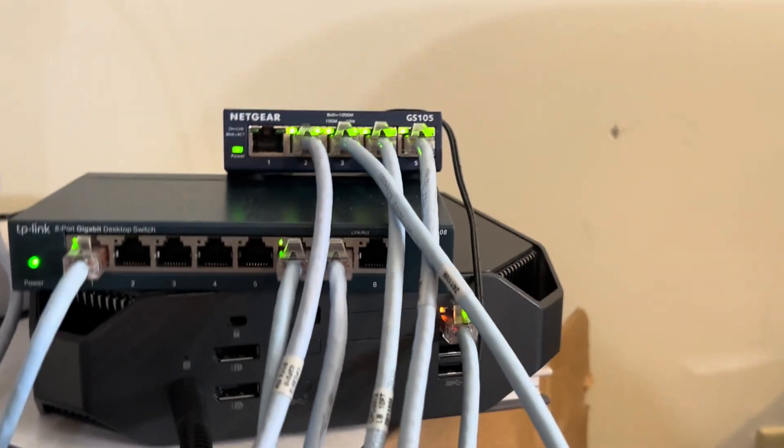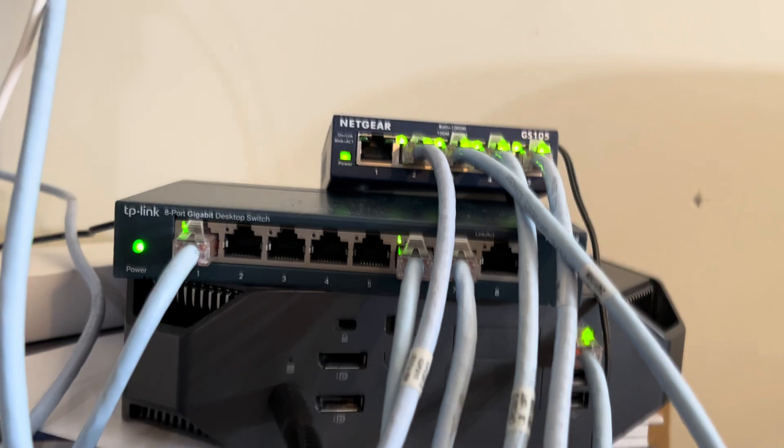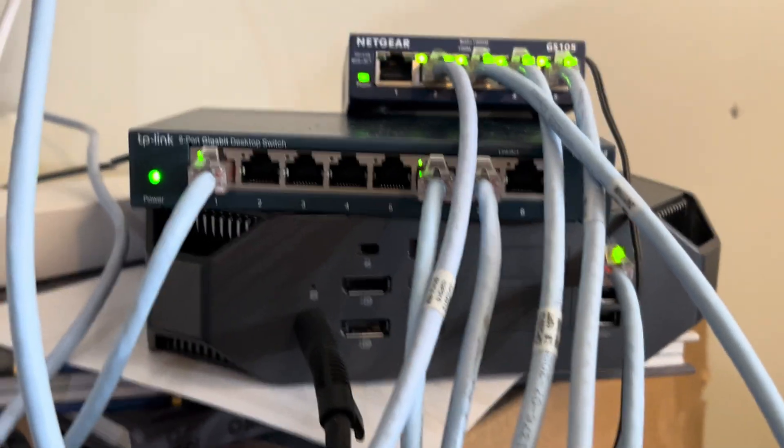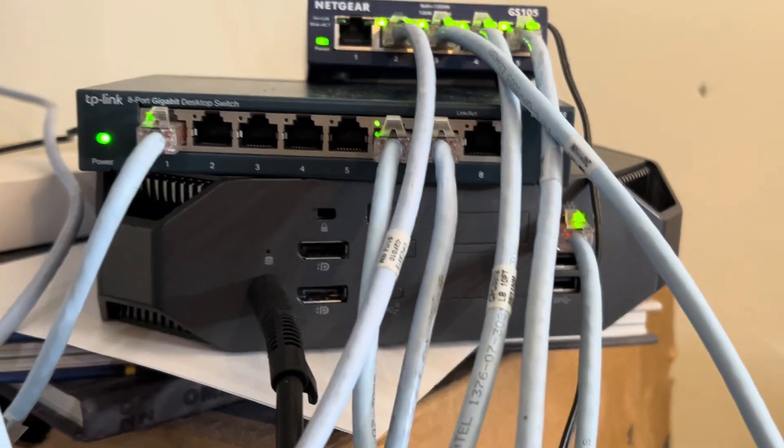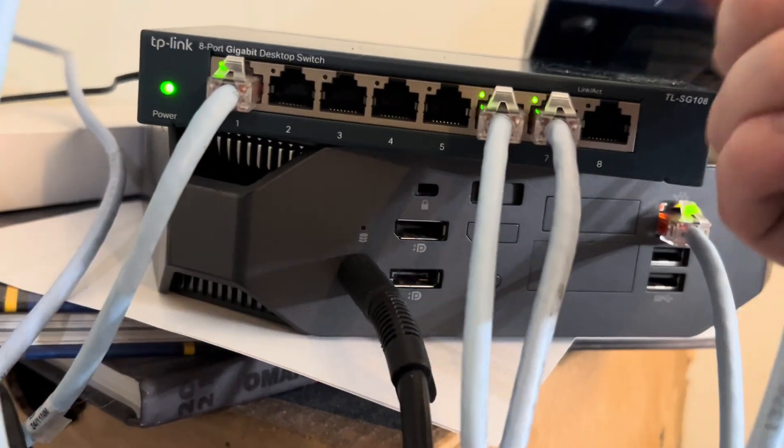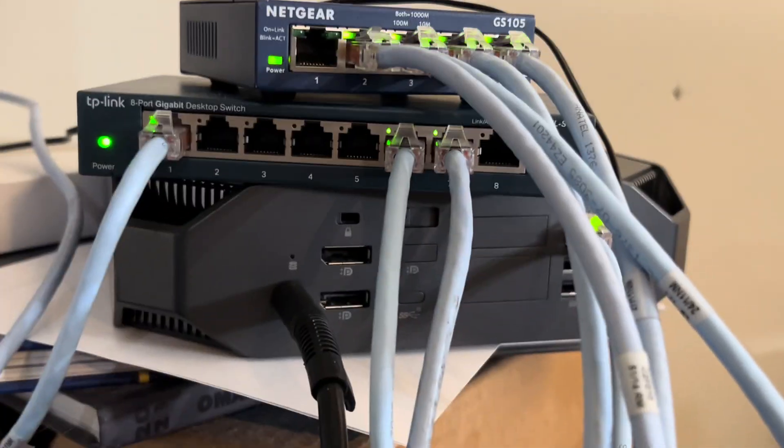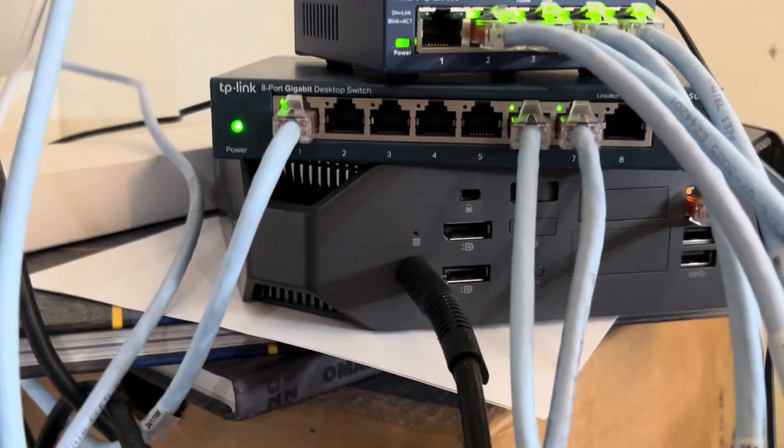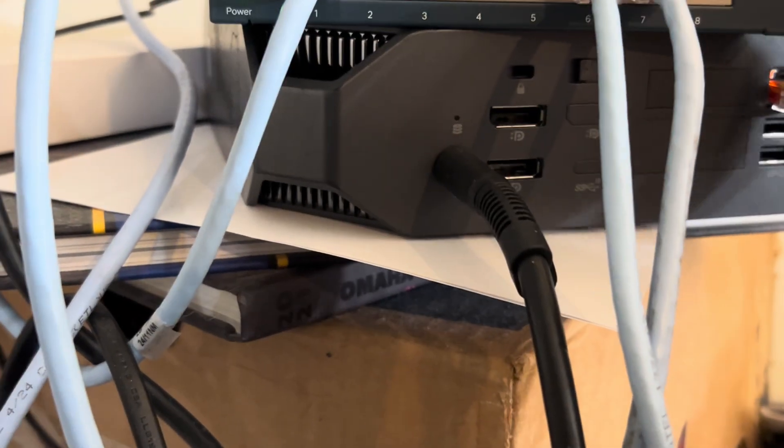So hold on one moment. In this stack of networking stuff, as you can see here we have the GS-105 and then a TP-Link TL-SG-108.